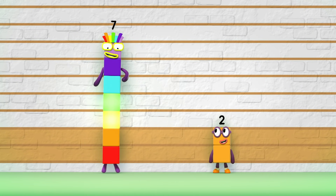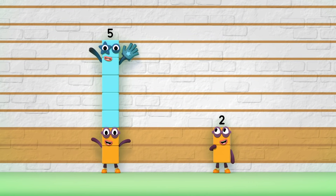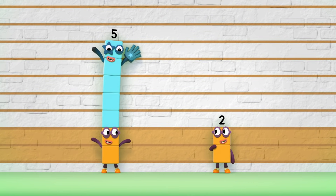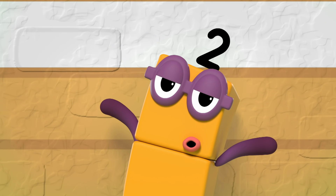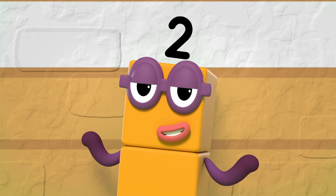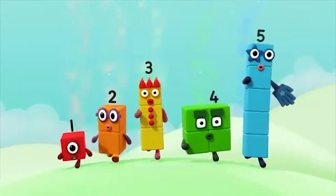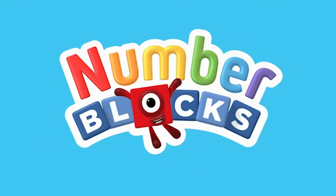One, two, three, four, five! The difference is five. So what's the difference? You can count on us with another box.